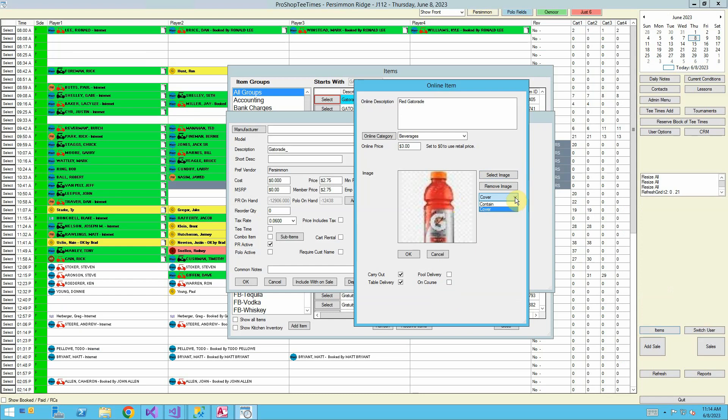Cover versus contain. That's just how the image is displayed on the website. So if it doesn't look right on the website when someone's ordering, you can come in and change it from cover to contain or from contain to cover and see if it looks better.